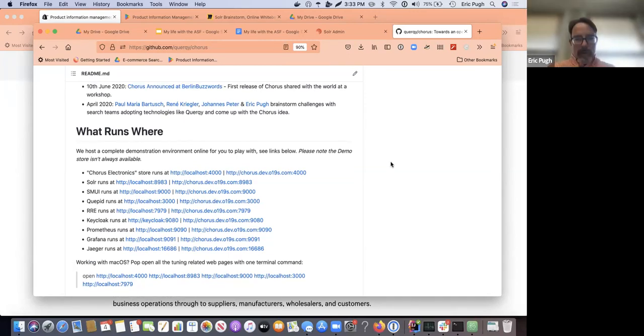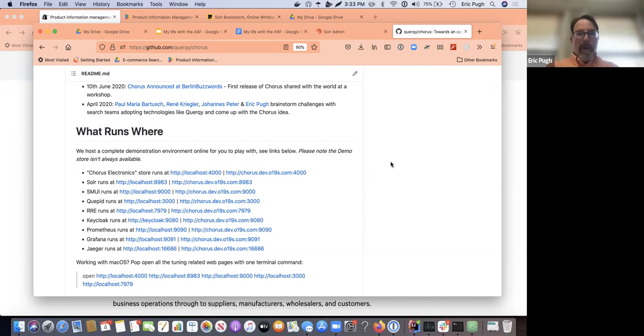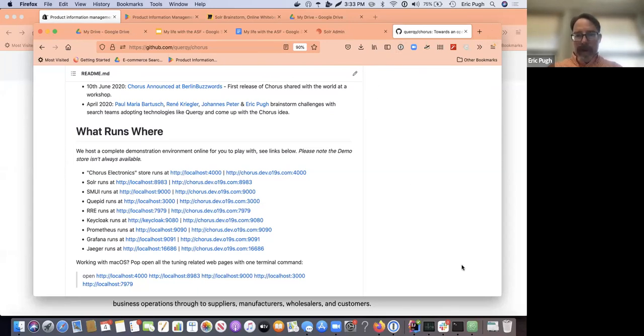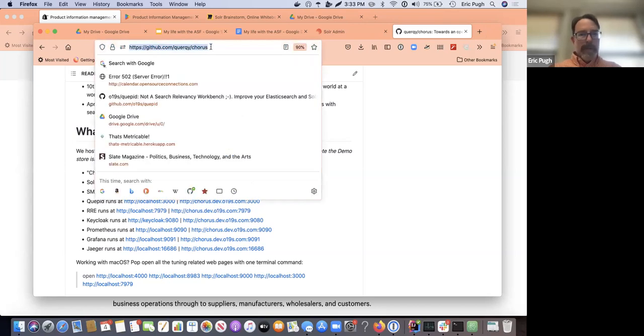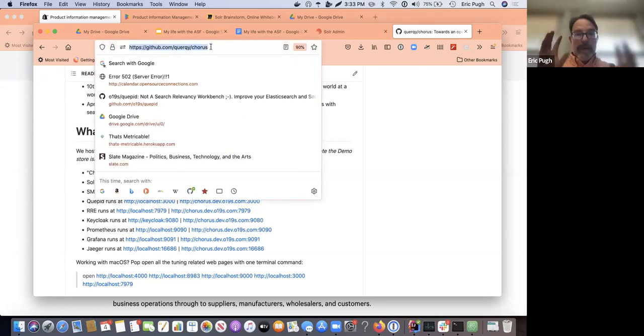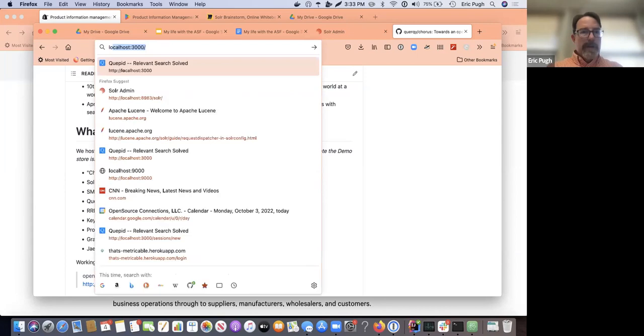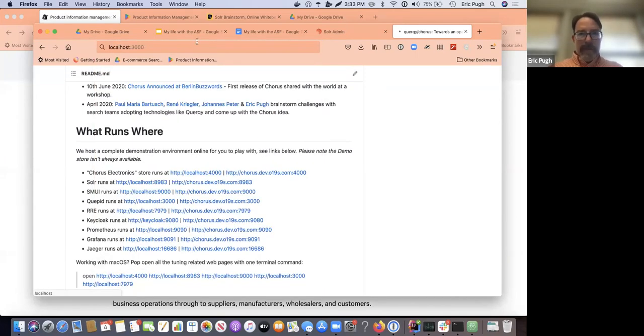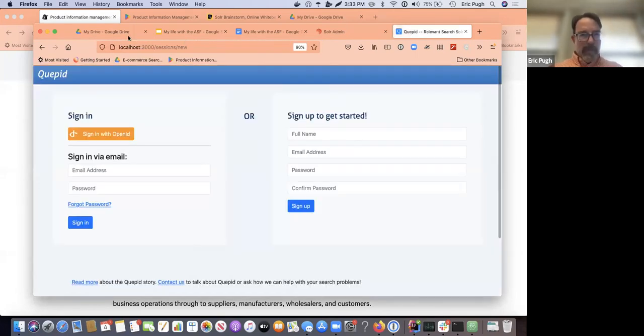So this is, so what I'm going to show you is a pretty common relevancy tuning problem. So I'm going to demo using this Chorus Electronics imaginary web store.